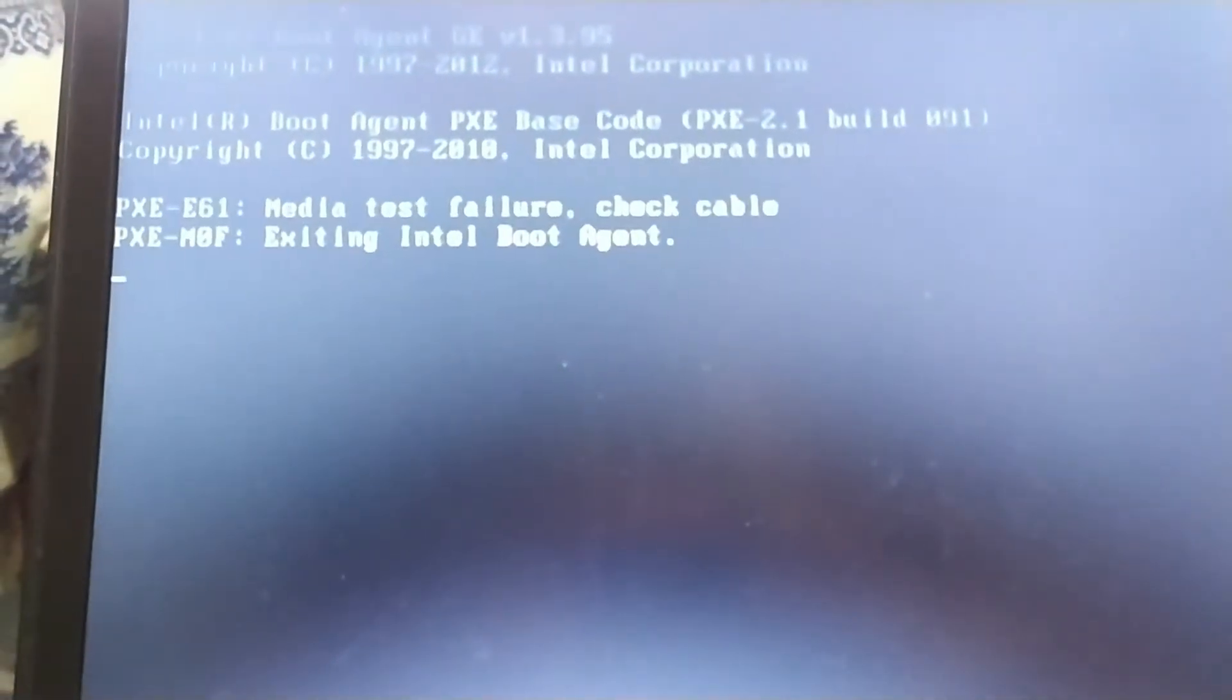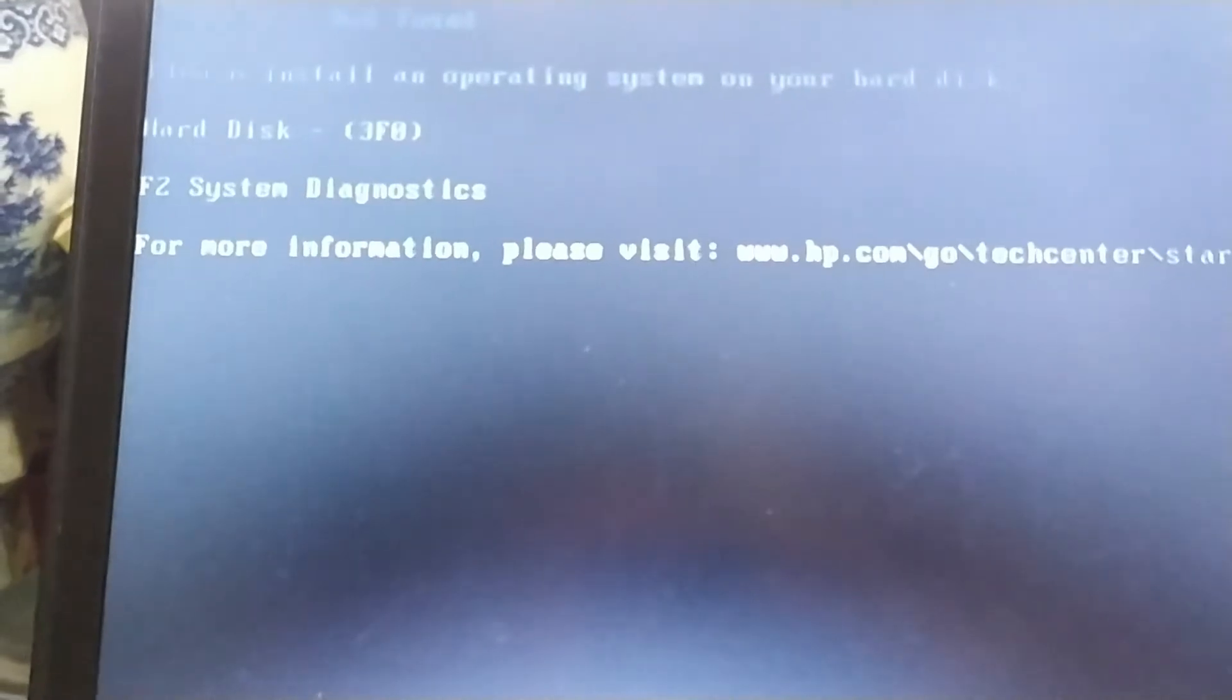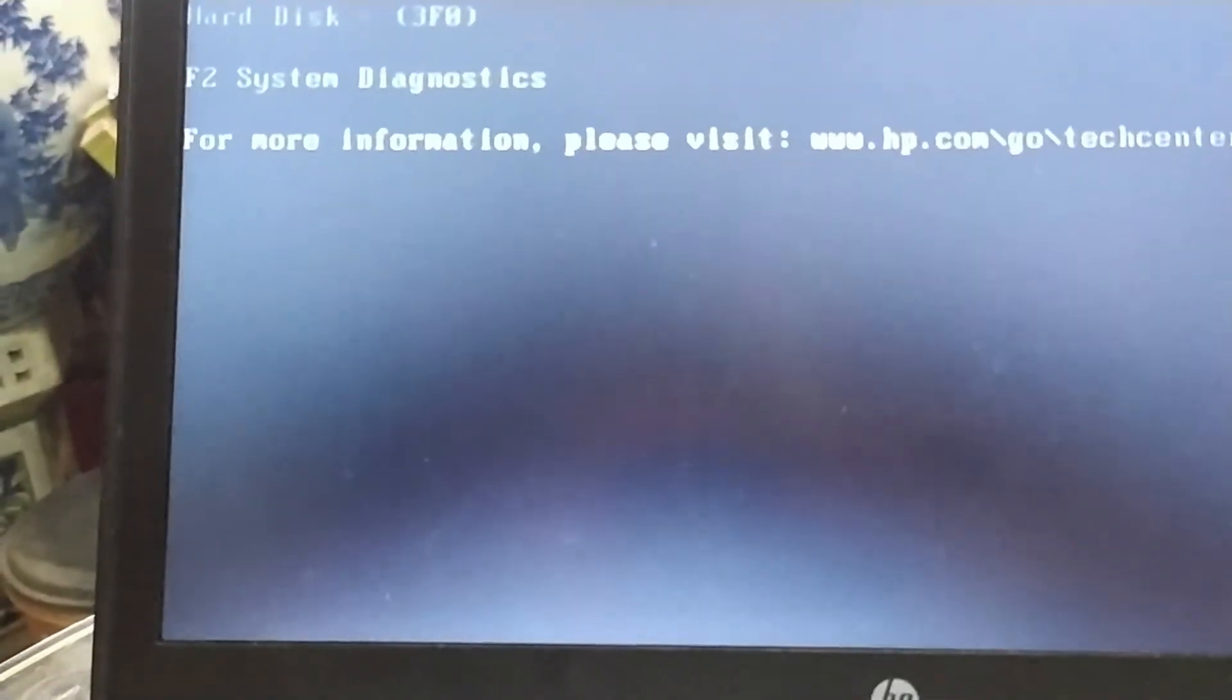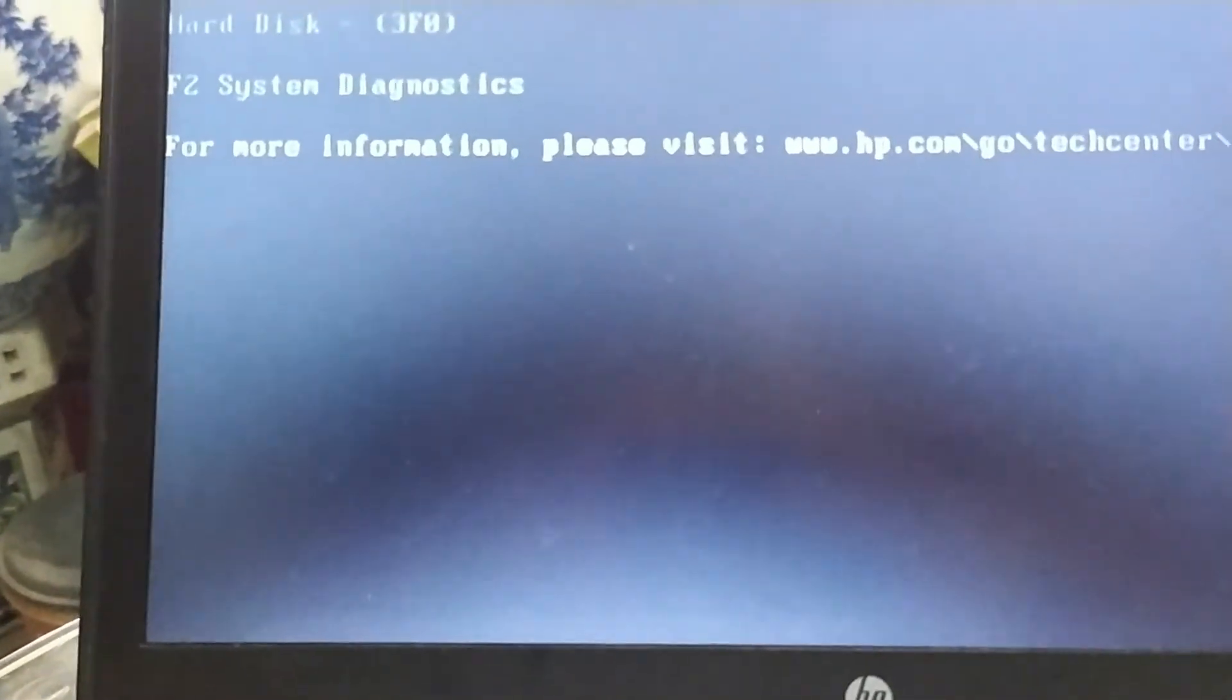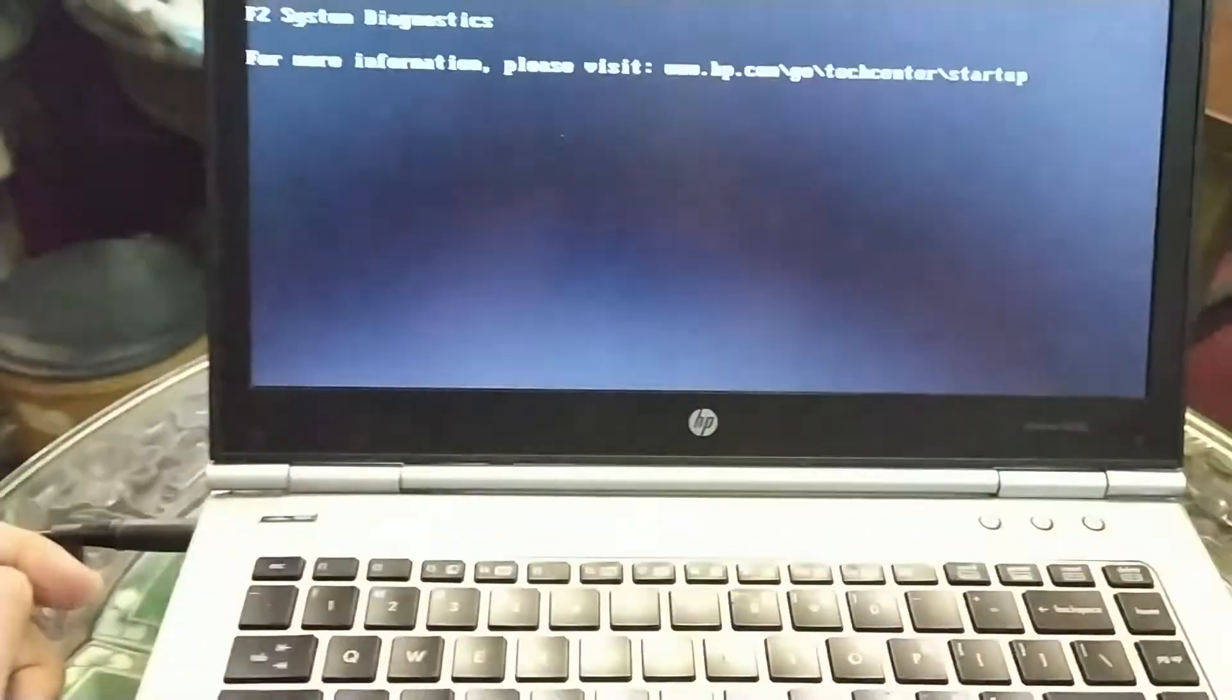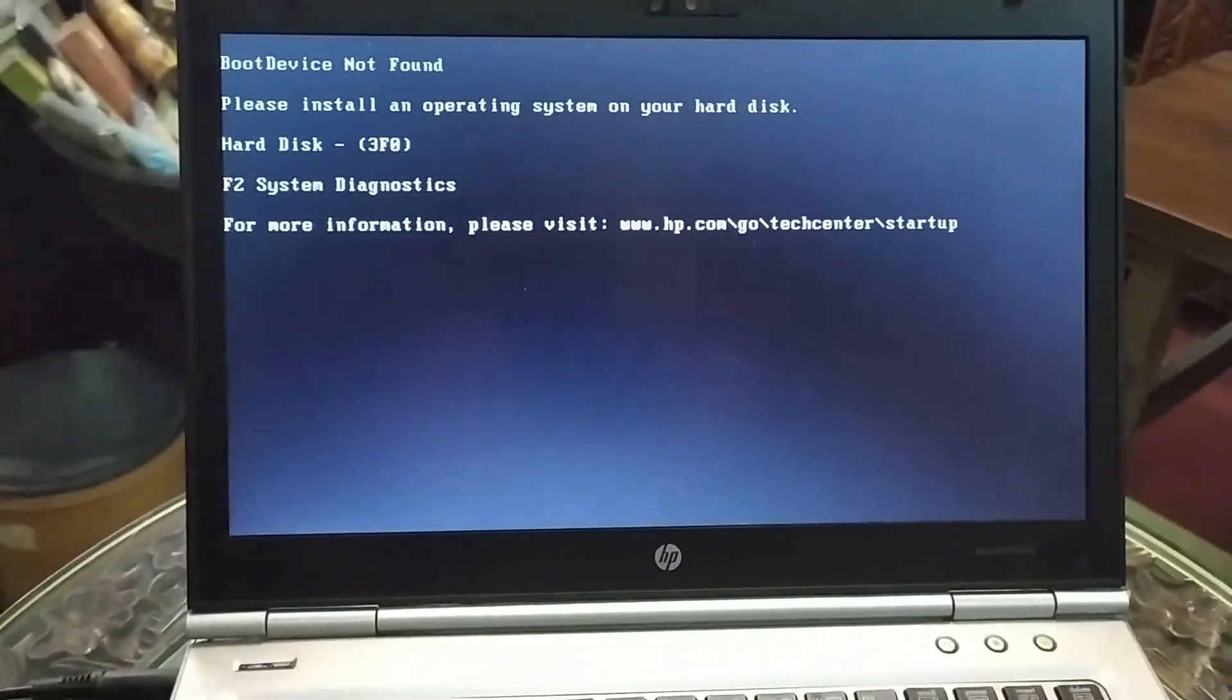So this is just a quick video. If your power button is gone, this is how you power it up. Hope to see you guys in the next video.